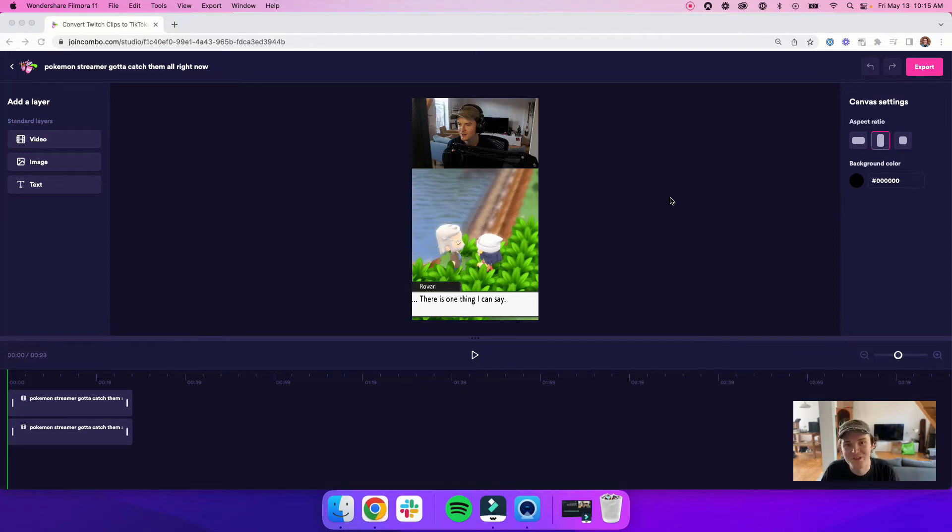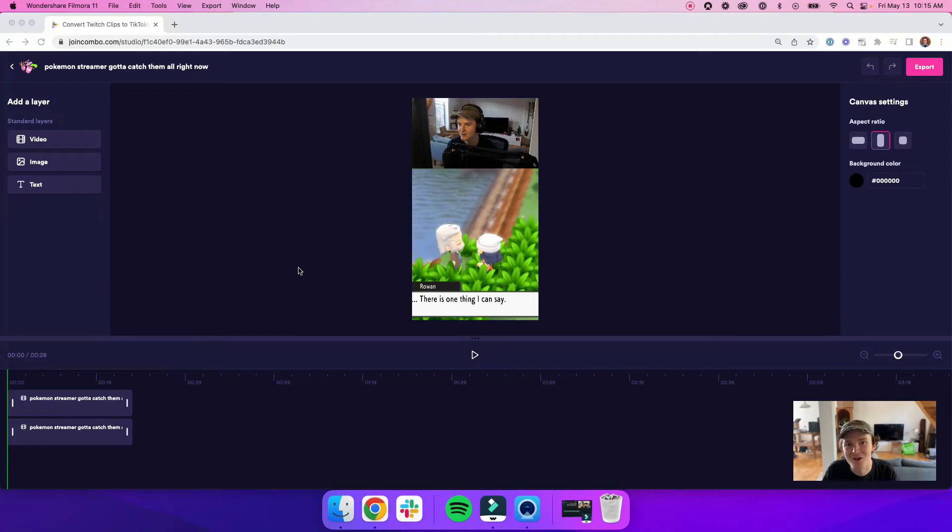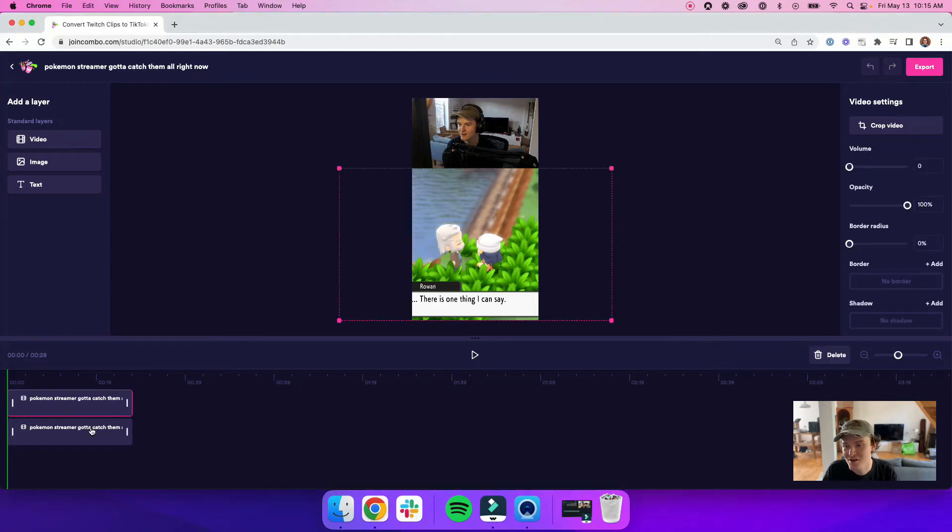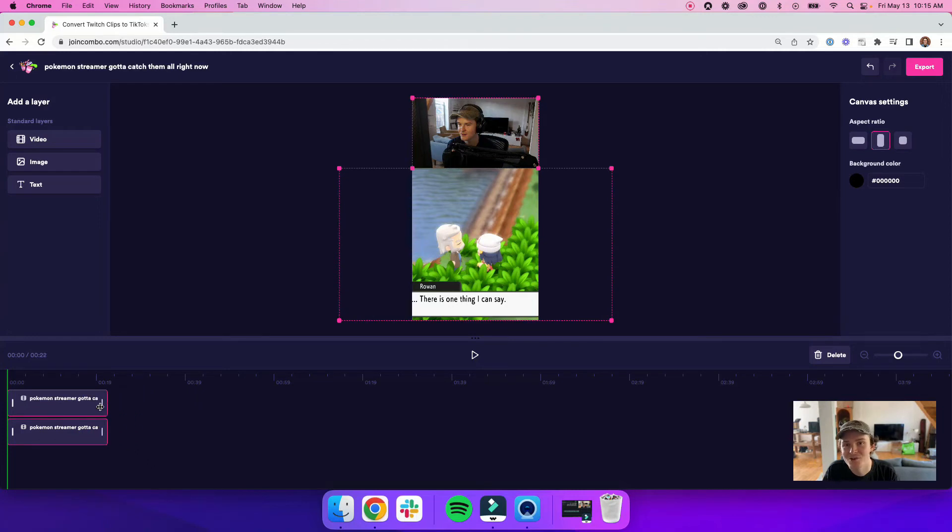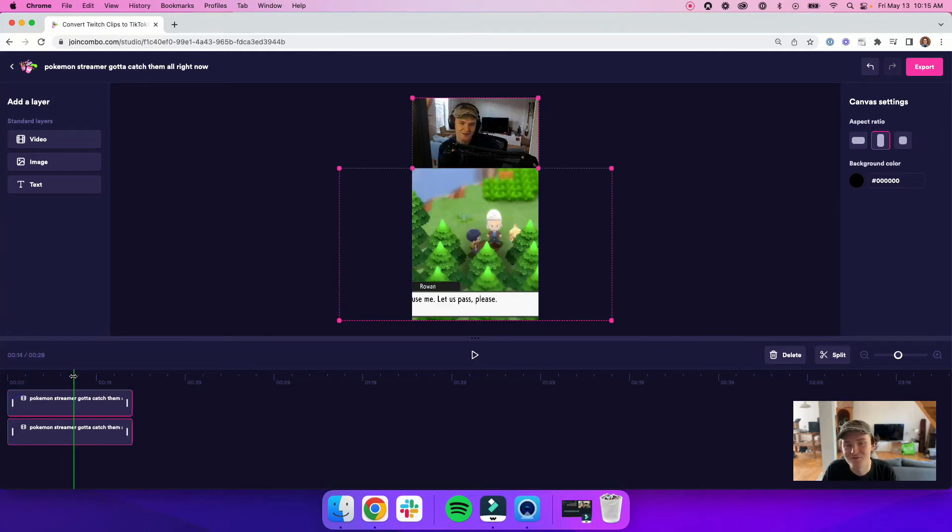One of the improvements that we made is the ability to select multiple layers in your timeline at once. If I shift click on two of my layers here, I can see that they're both selected. Now I can trim them both at the same time instead of having to do it one by one. The same thing goes for splitting these clips.